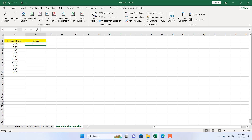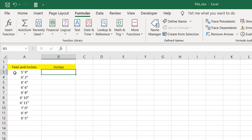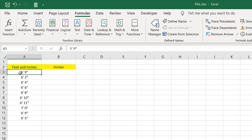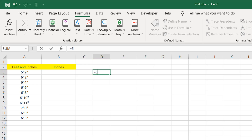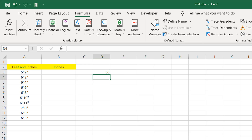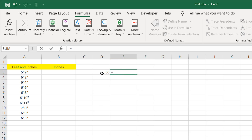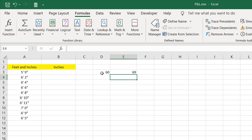Let's understand the concept first. If we want to convert feet and inches to inches, we need to do a few things: first we need to remove all the feet and inches symbols, then we need to convert the feet to inches by multiplying by 12, then we need to extract the inches and add it to that calculation.